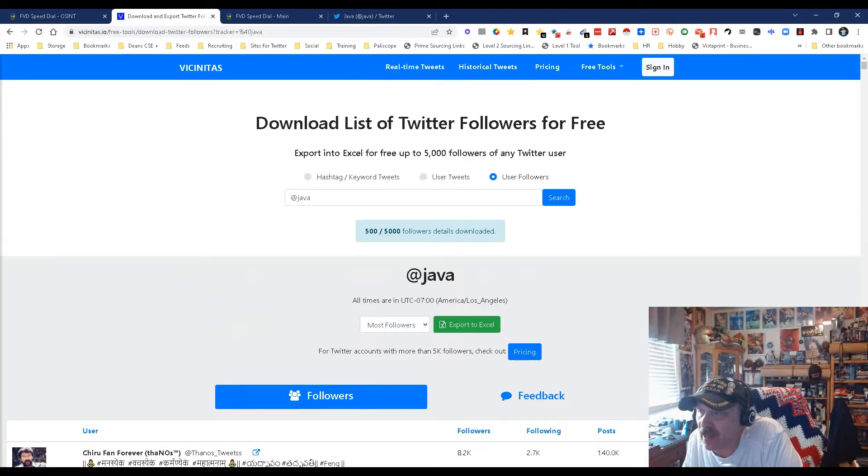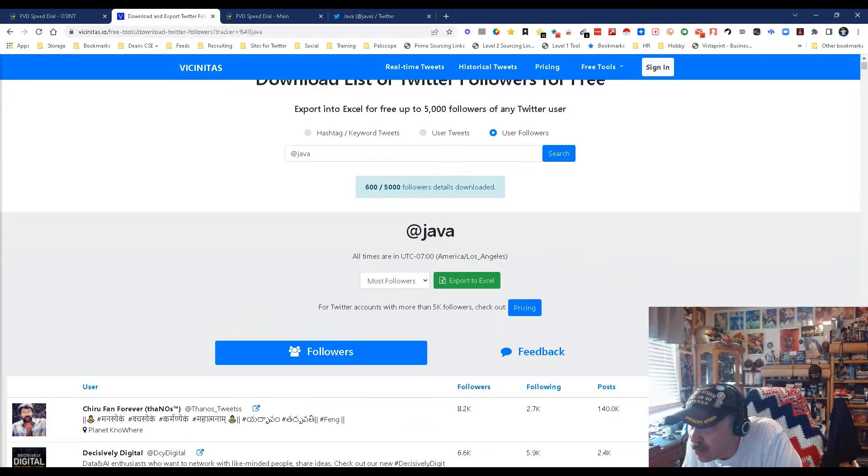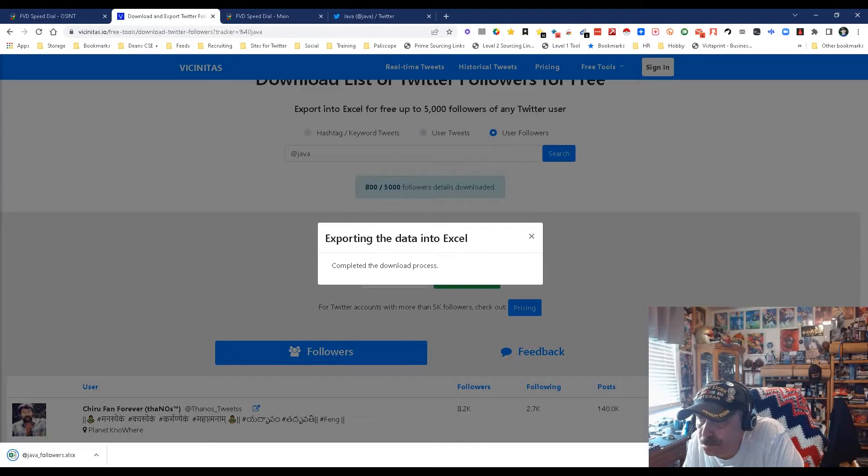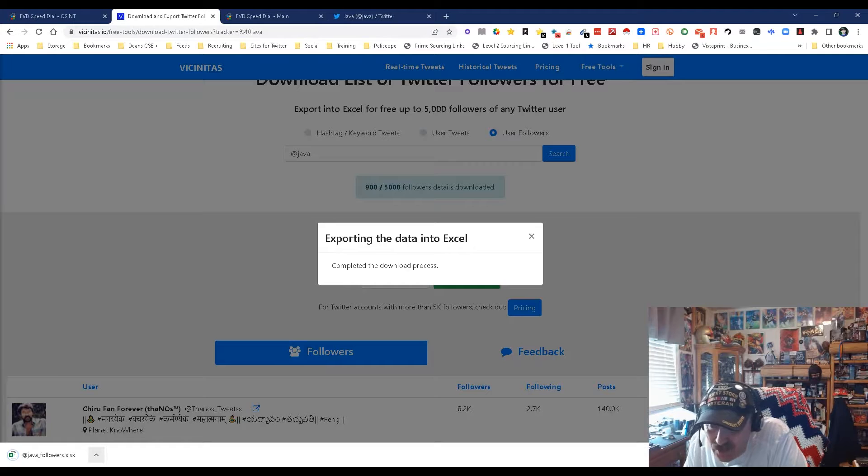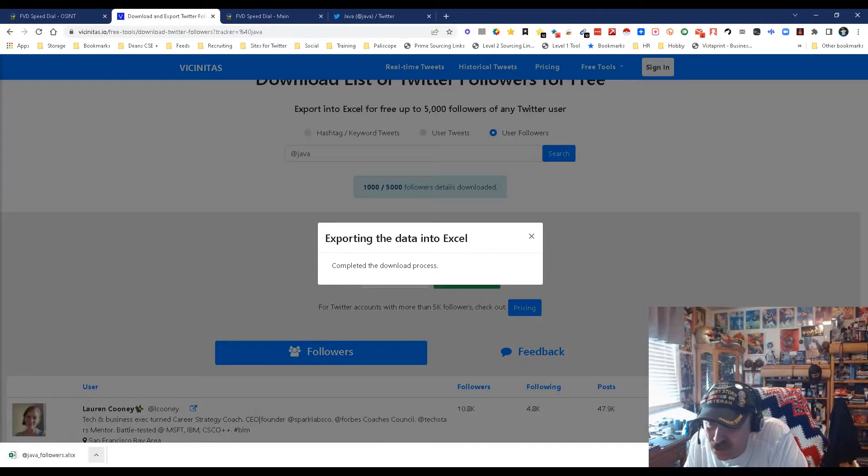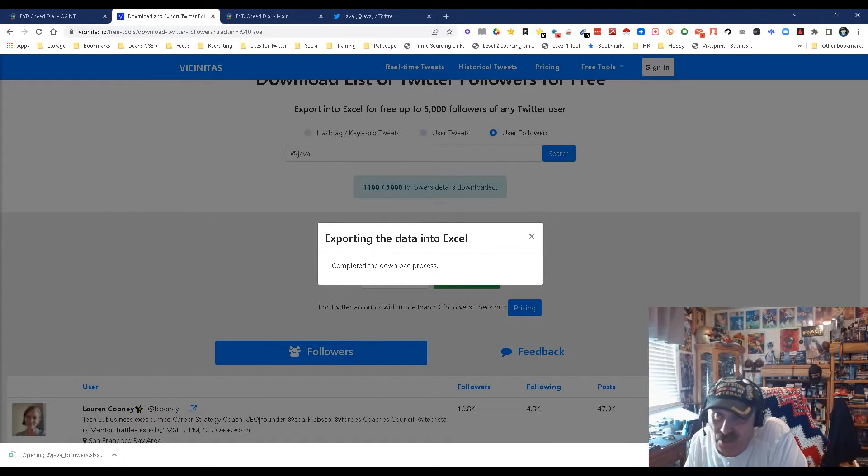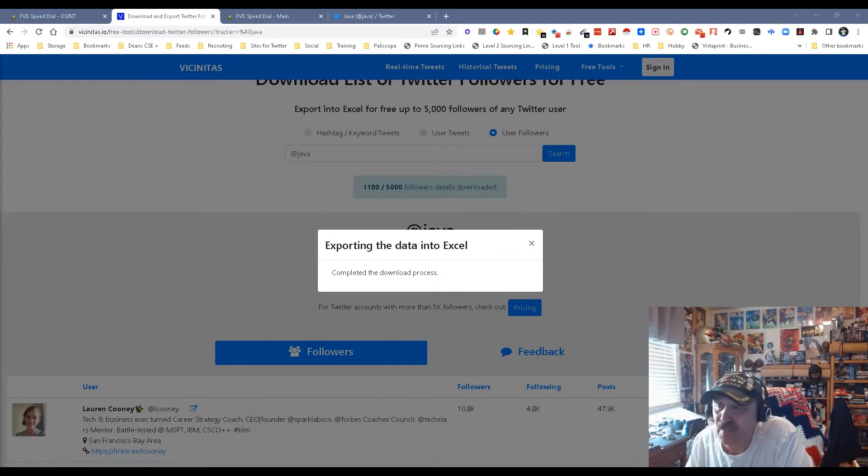That means I can get all these followers. It's still downloading them. Okay, so it downloaded 600, which is fine. I want to export to the file and let's see what we get, because if we get the right information, this becomes extremely useful.